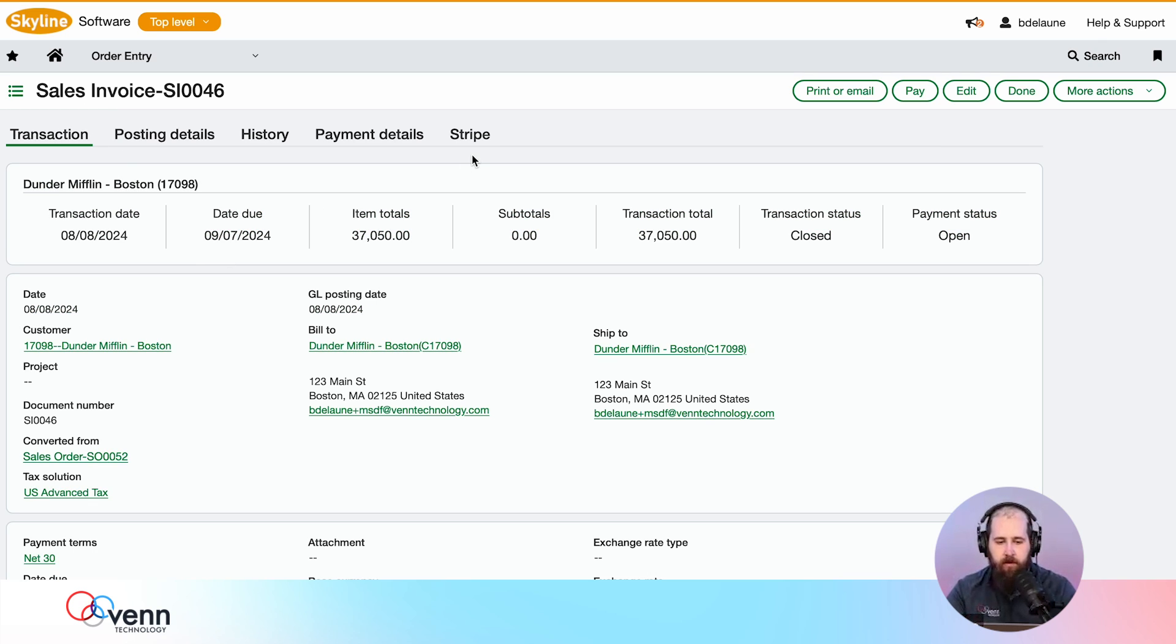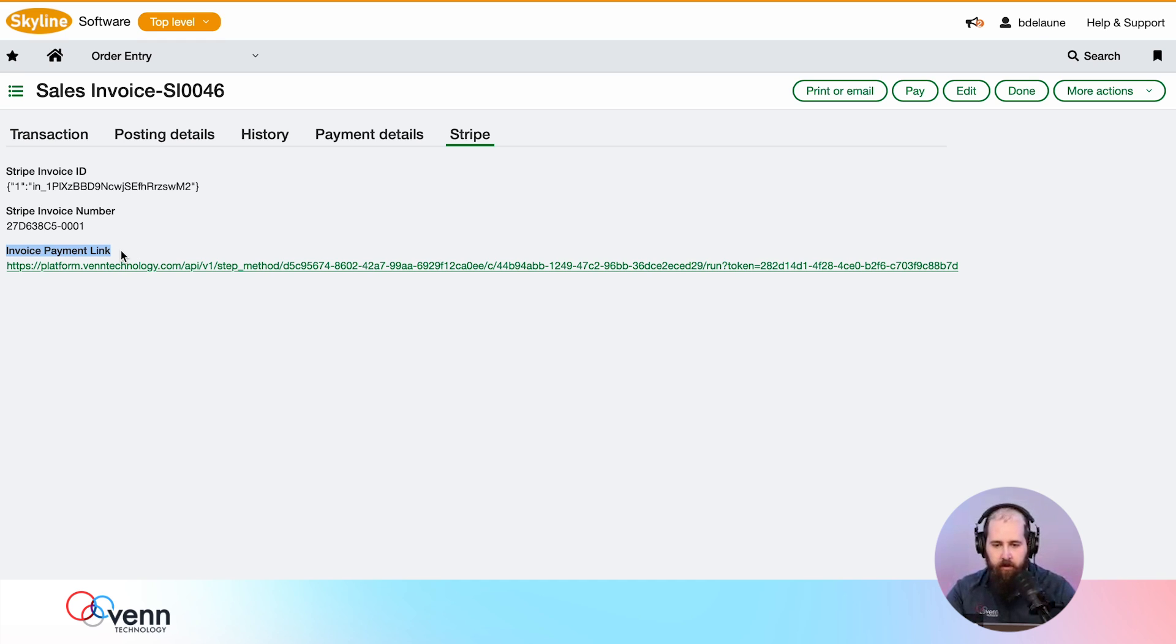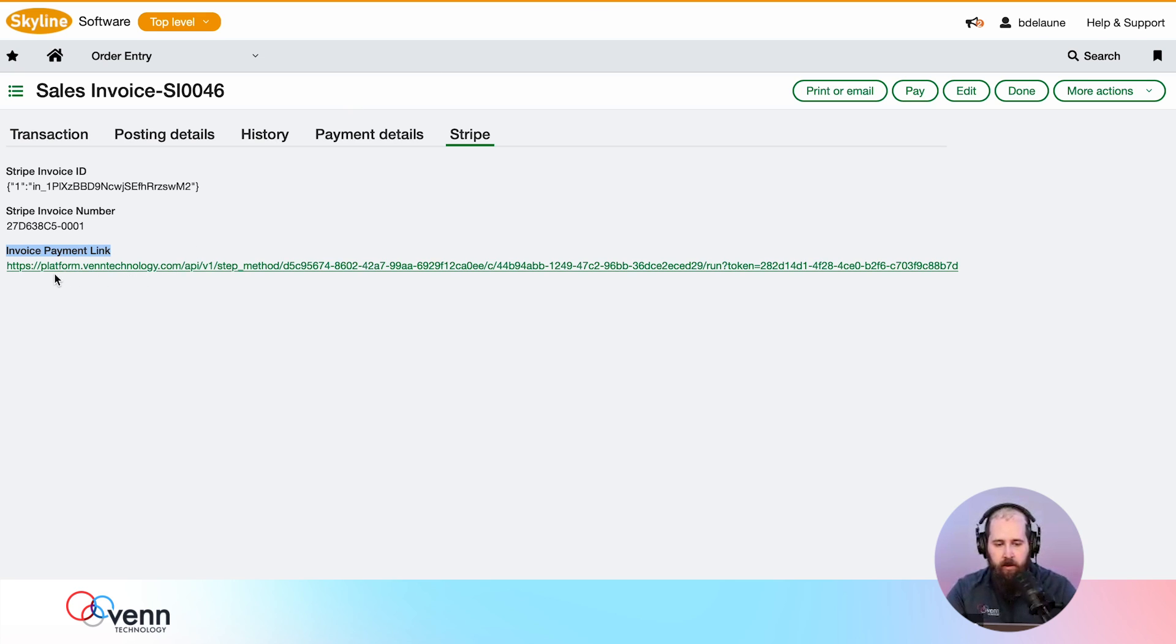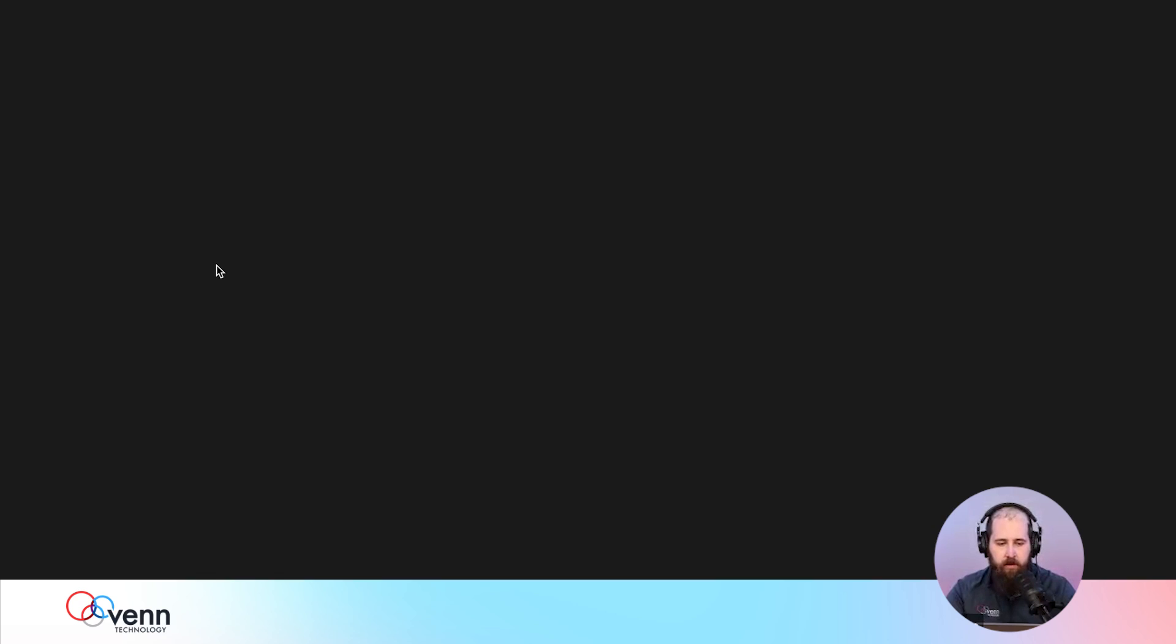This is where the magic happens. This invoice payment link is a custom, full-featured Intacct custom field on the order entry transaction definition. You can do everything you can do with a normal field and put that on your invoice PDF to print or email from Intacct, or you can take advantage of the Stripe functionality of sending that invoice. You'll notice this is a Venn Technology domain name for the link.